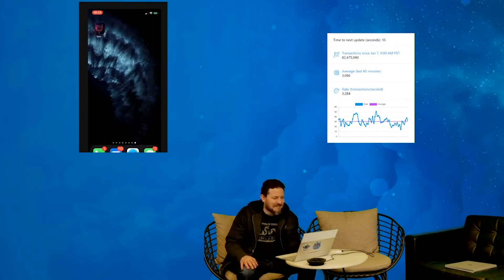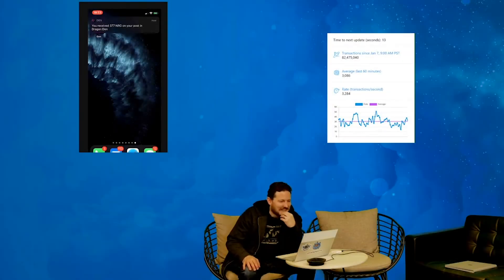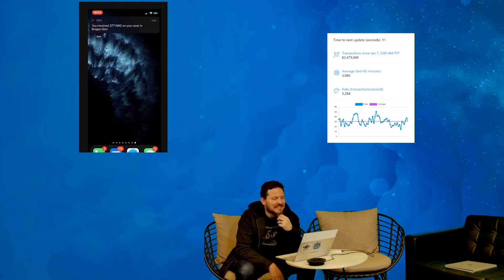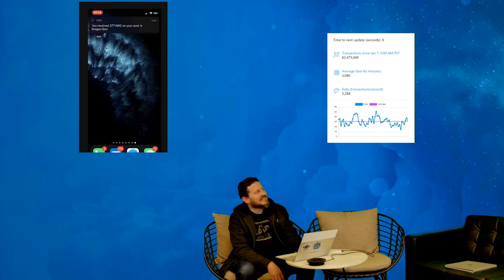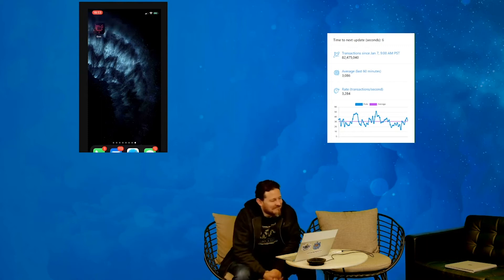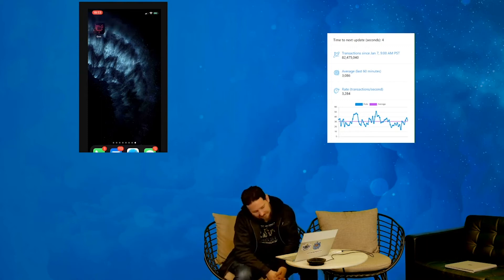Hey guys, so this is Eric with Dragon Chain, the 10 team. We've been working kind of silently on a mobile app for about a month now, and I just wanted to show it off real quick.